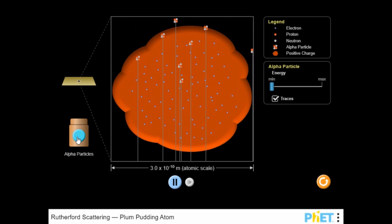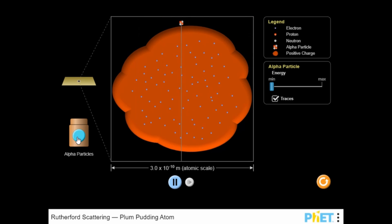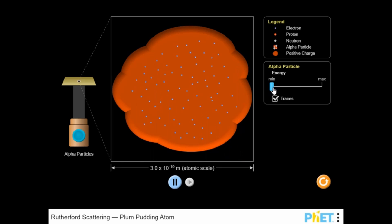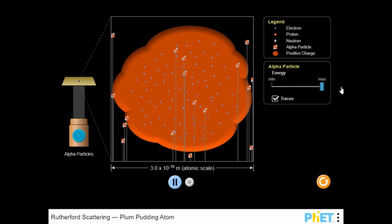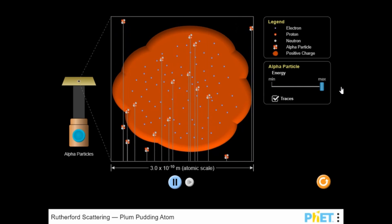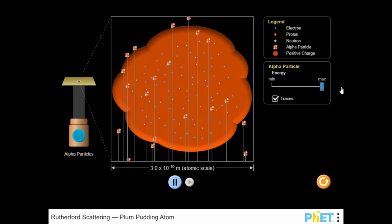Use the mouse to click on the slider button, then click and drag the sliders to adjust settings for the alpha particles. You can change the energy from min to max, and you can show the traces in the simulation.